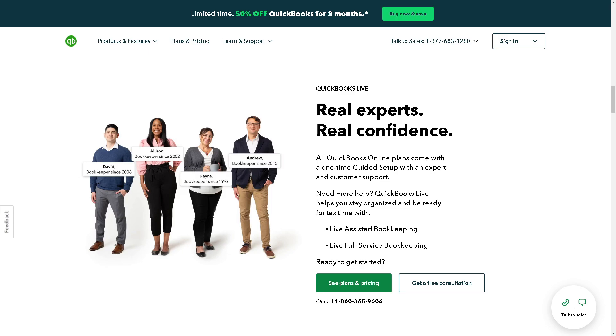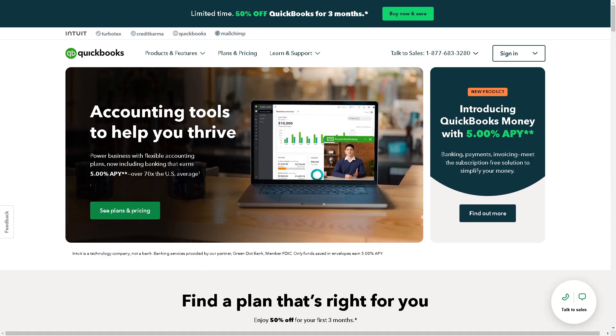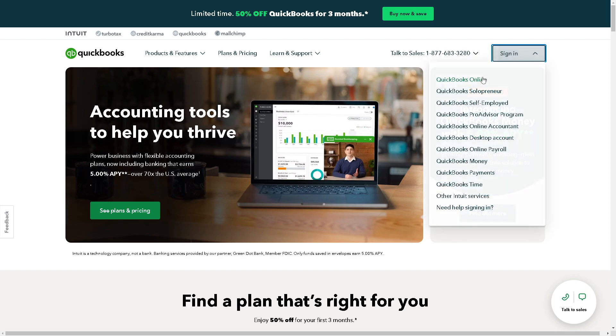Welcome back to our channel. In today's video, we are going to show you how to remove duplicate bank fee transactions in QuickBooks Online. Let's begin. The first thing you need to do is to log in using your credentials.